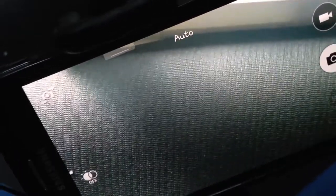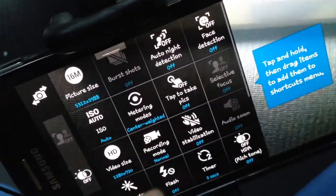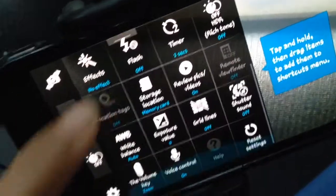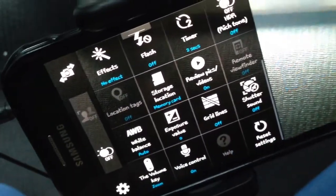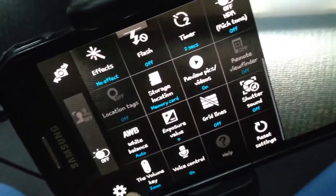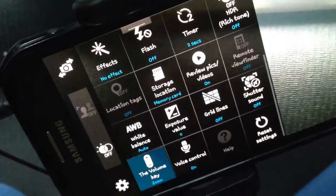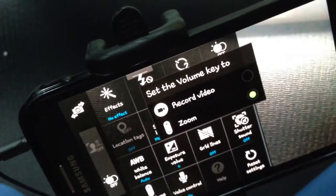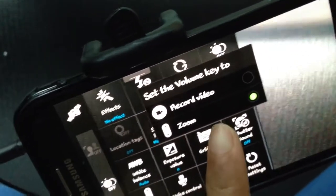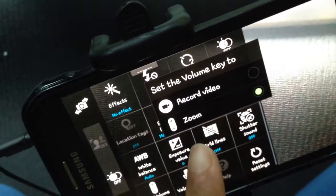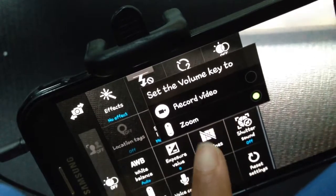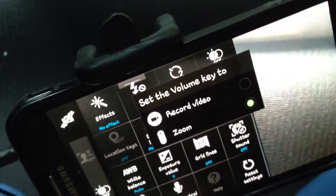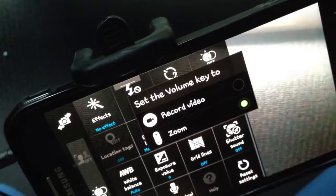Go to the Volume Key setting, and it will give you an option of 'Record Video' or 'Zoom' — that's what I have right now: Zoom and Record Video.